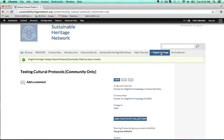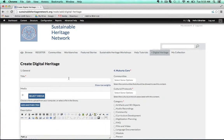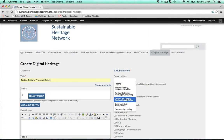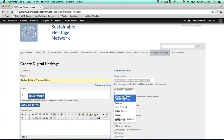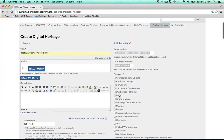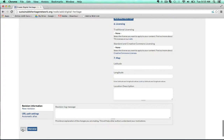Let's make one that's public access. We'll name this 'testing cultural protocols public.' I can still give it the Center for Digital Archaeology community, and I'll make the cultural protocol public access, and give it the required category it needs. Now I can save.